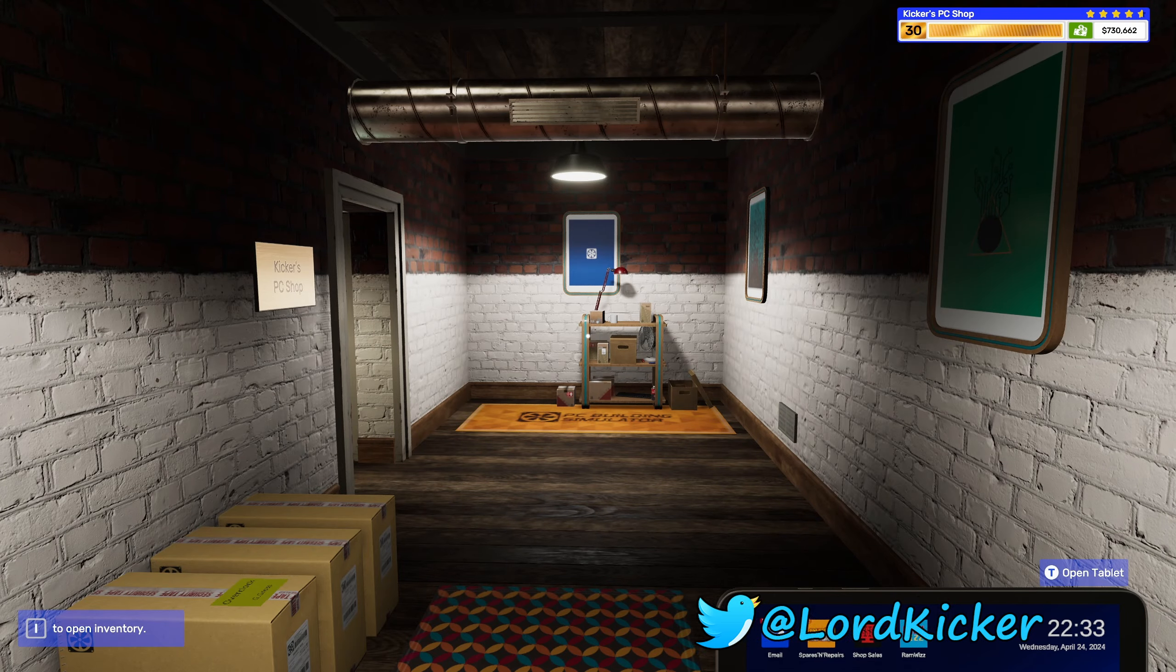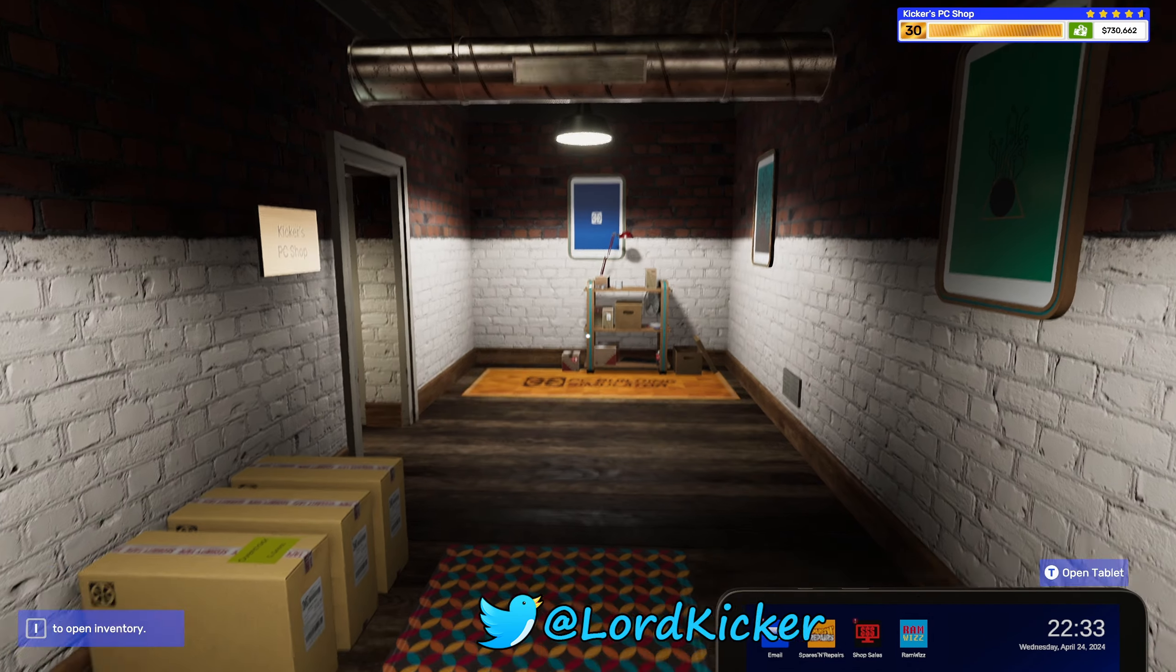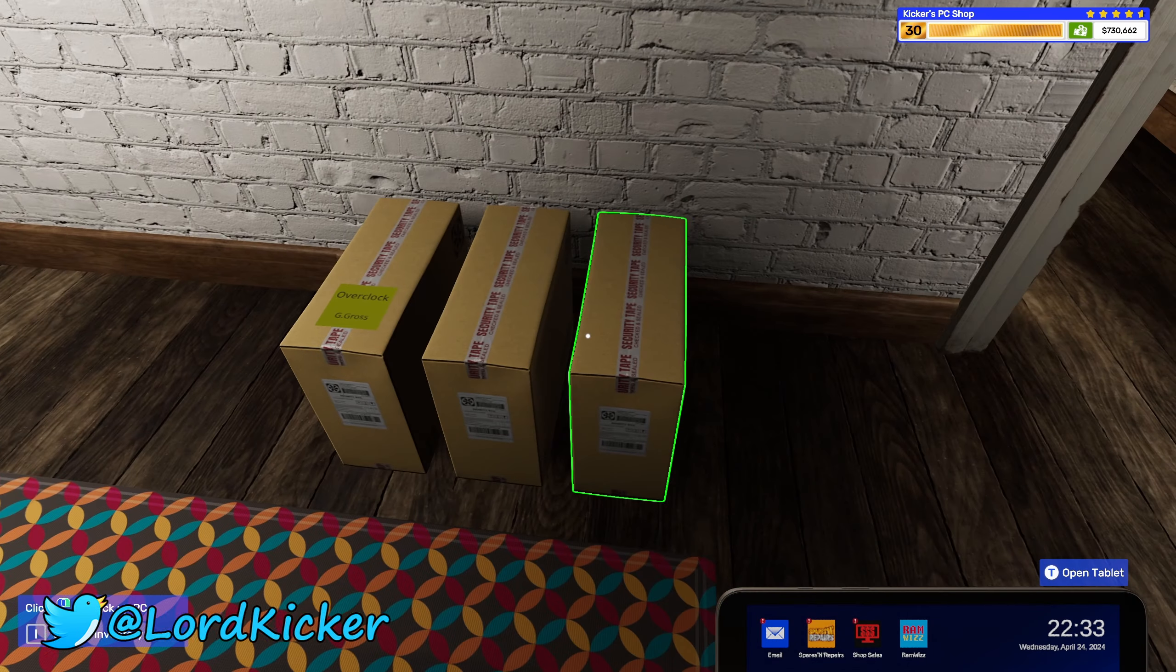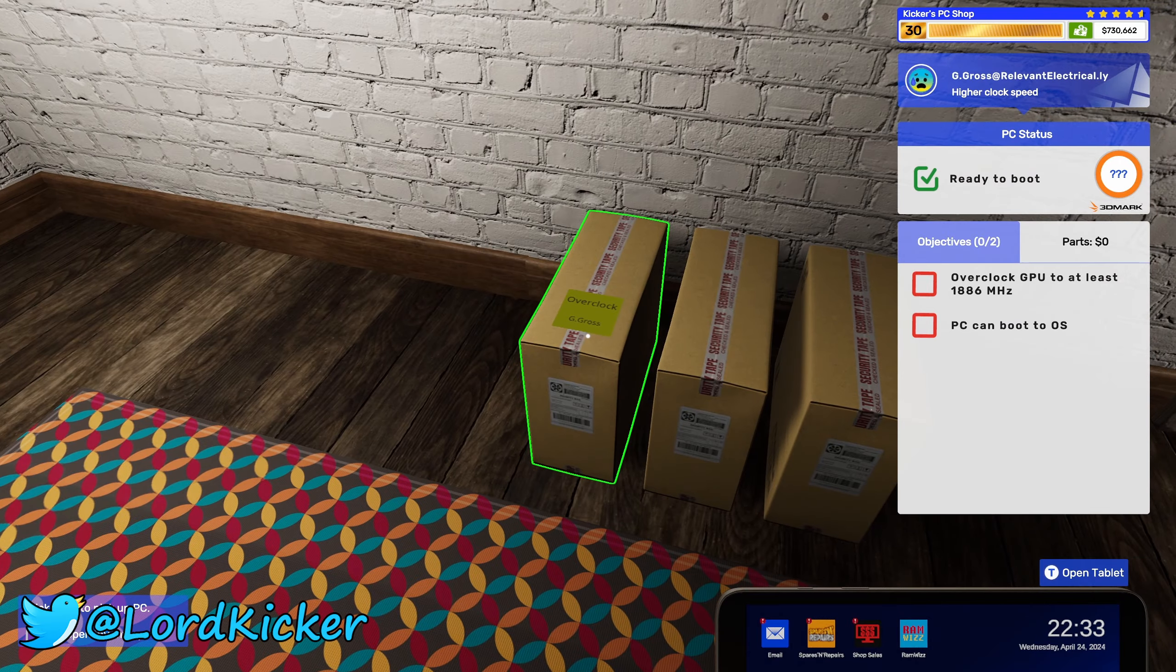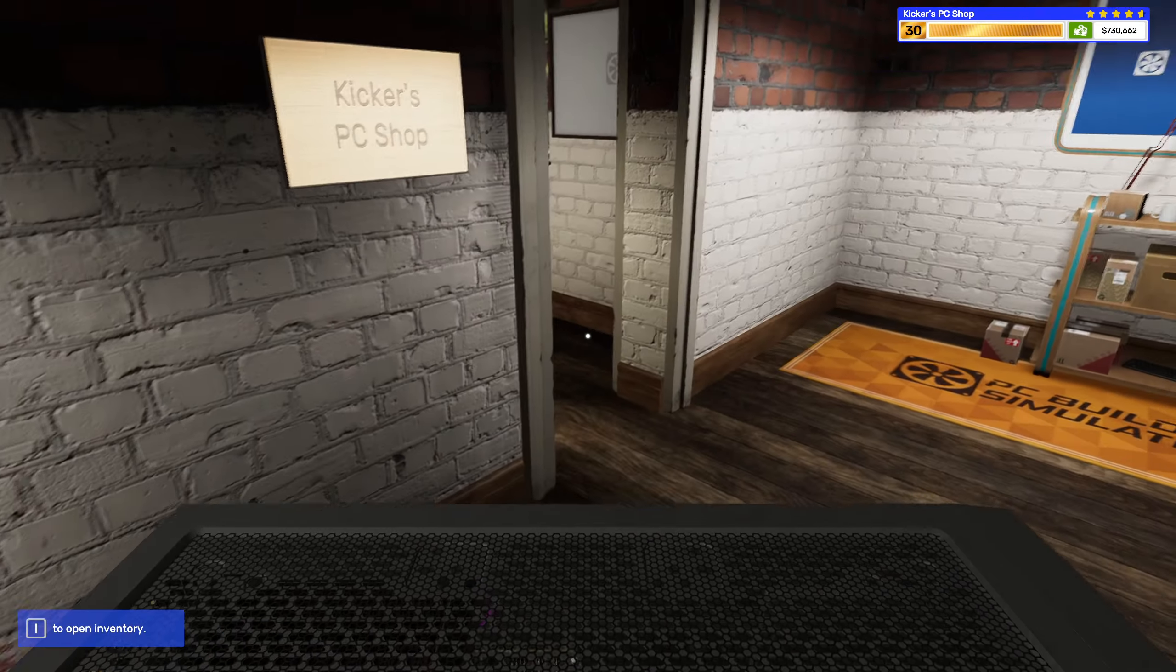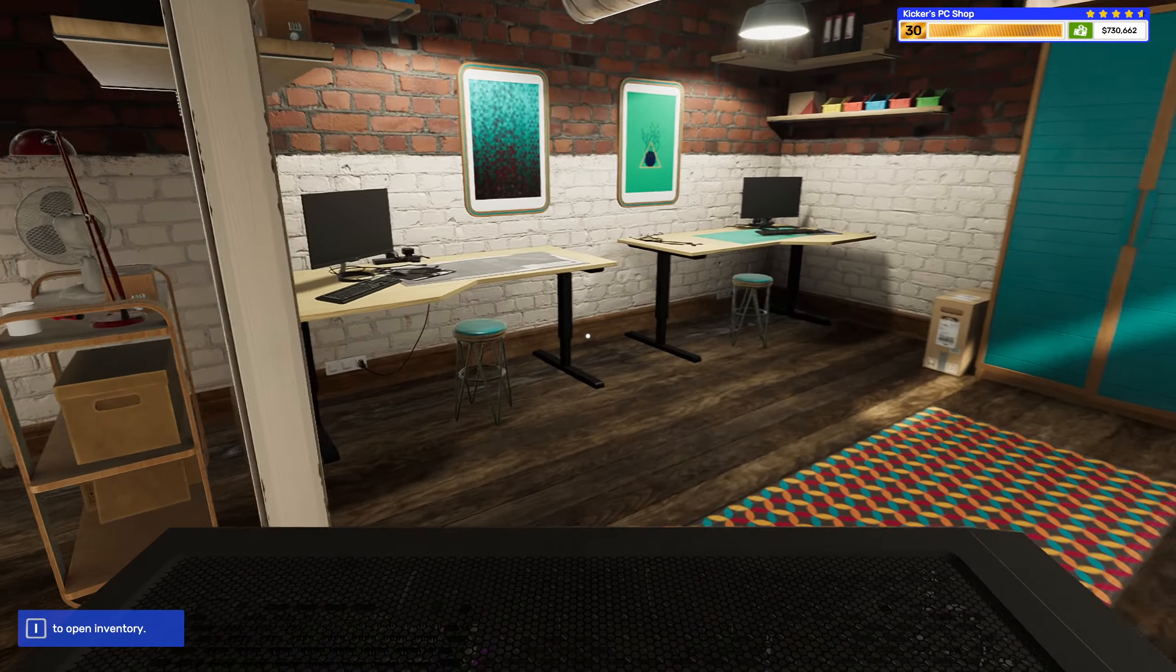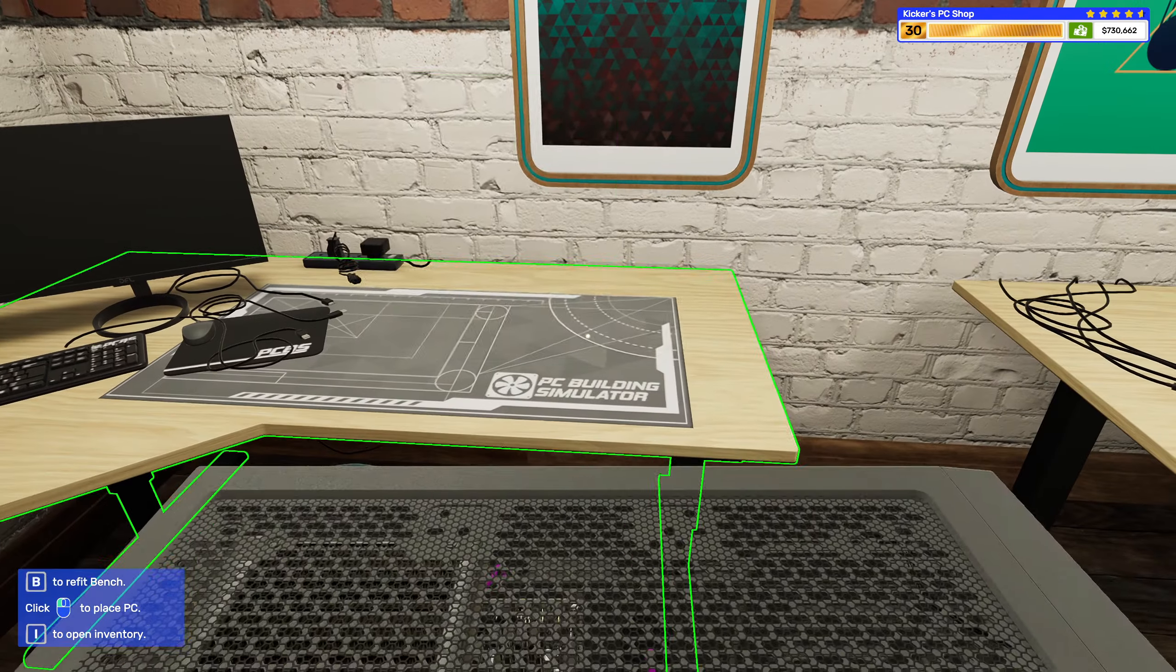Hello hello ladies and girls, this is Lord Kicker and welcome back to another episode of PC Building Simulator 2.